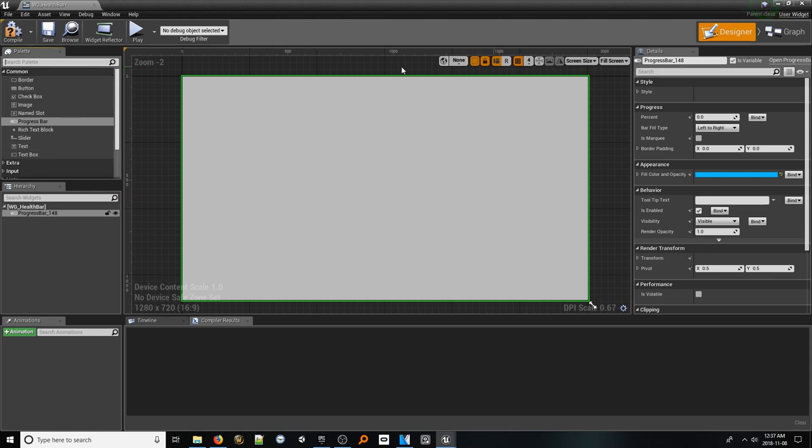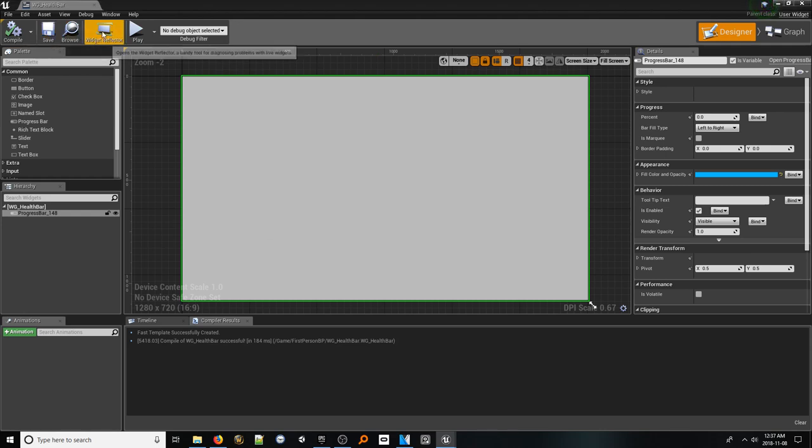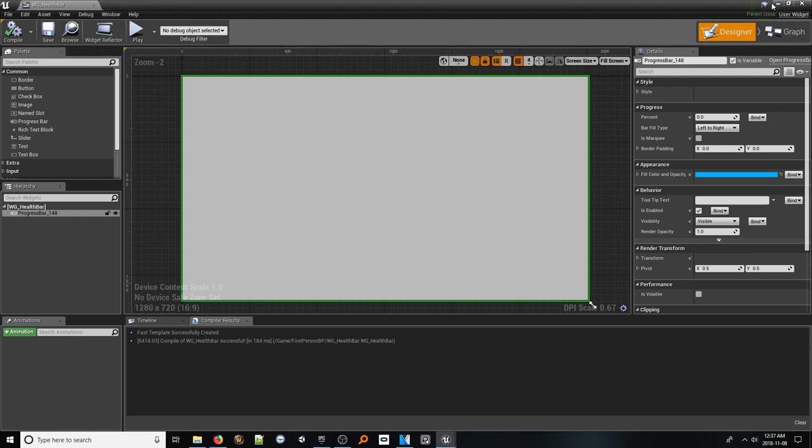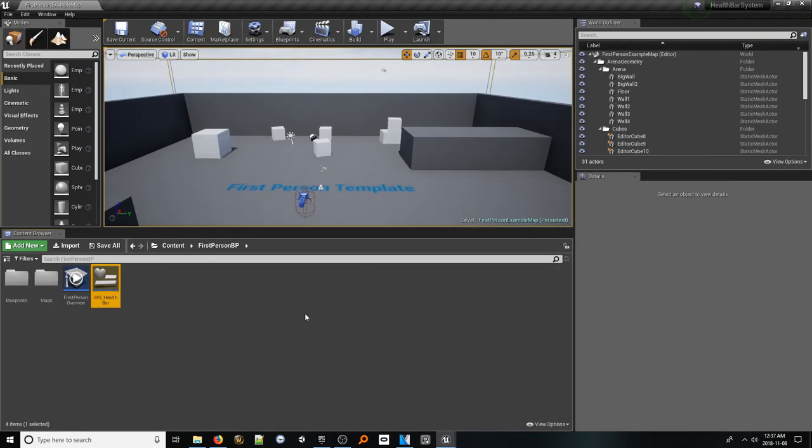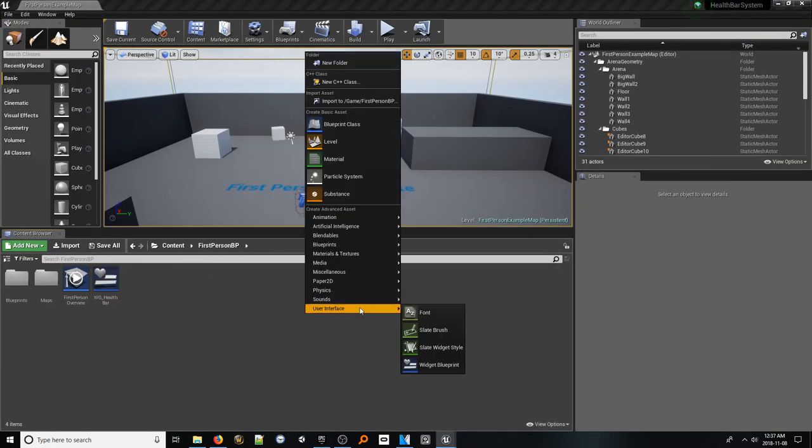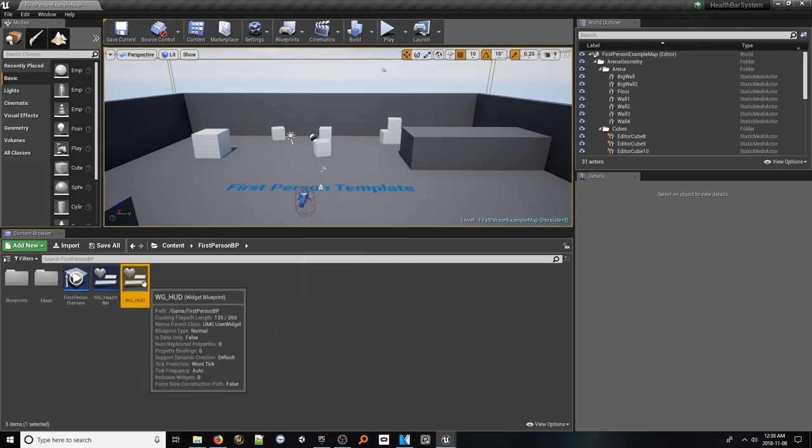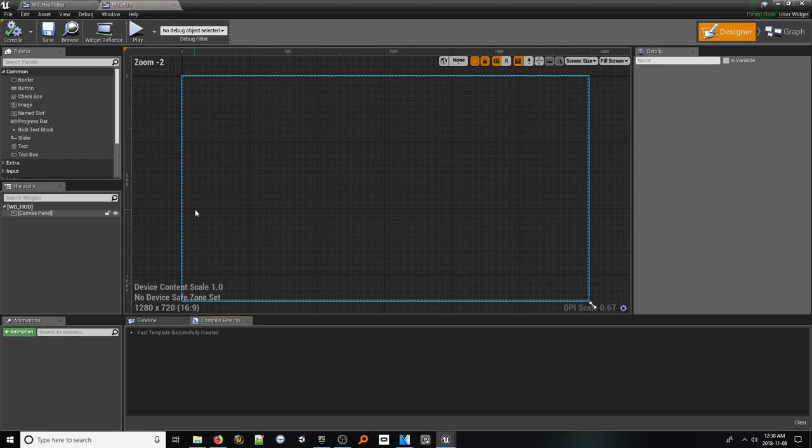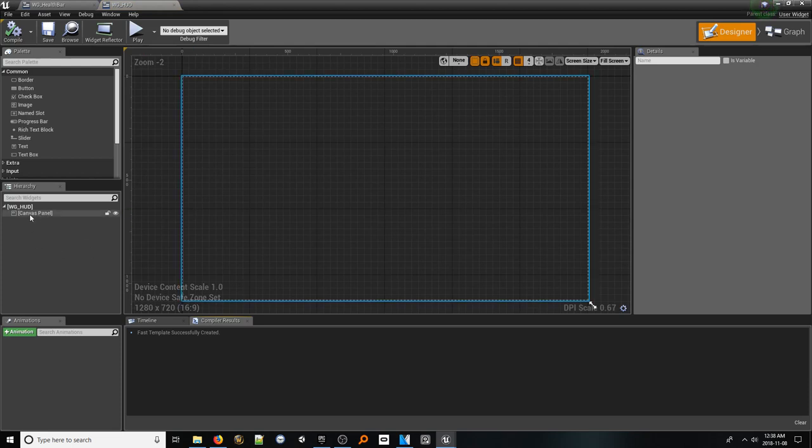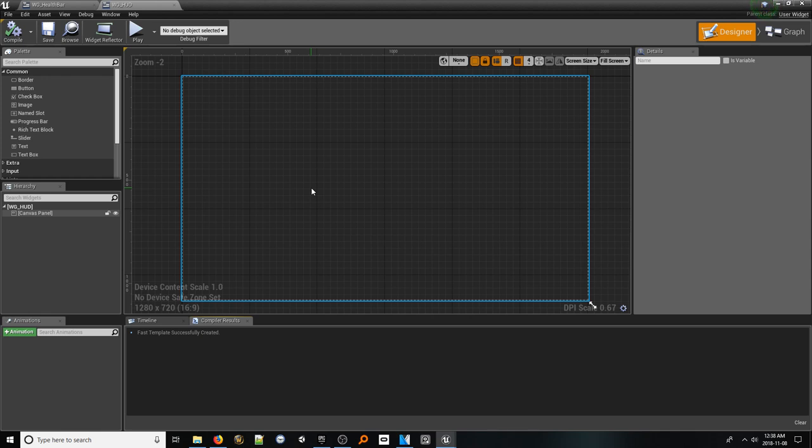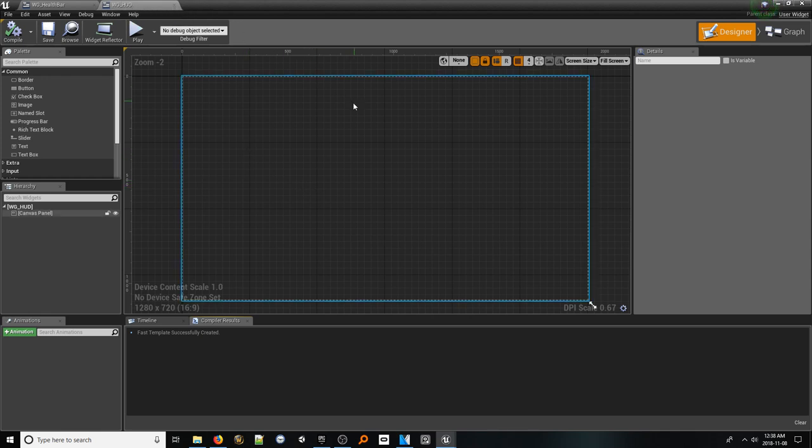Navigate back to the content browser, right-click, user interface, and select Widget. Name this WGHud and open it. Here, we won't touch that Canvas panel element as it will organize and contain all elements that we wish to display to the user. What we want to do is add our health bar widget we built to this widget so that we can work on the health bar entirely separately from this potentially very large and very complex HUD widget.